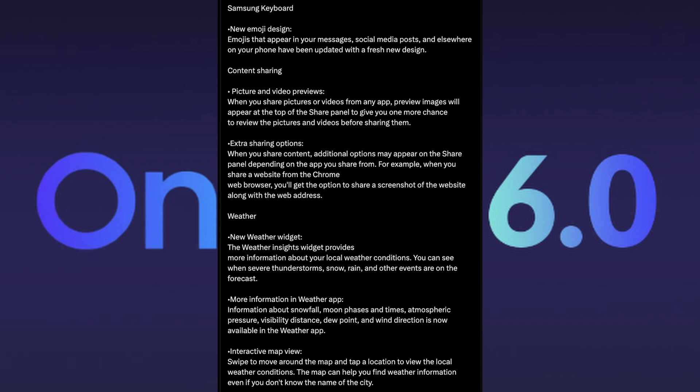Content sharing, picture and video previews. When you share pictures or videos from any app, preview images will appear at the top of the share panel to give you more chance to review the pictures and videos before sharing them. Extra sharing options. For example, when you share a website from the Chrome web browser, you'll see the option to share a screenshot of the website along with the web address. That is very helpful, I like that.